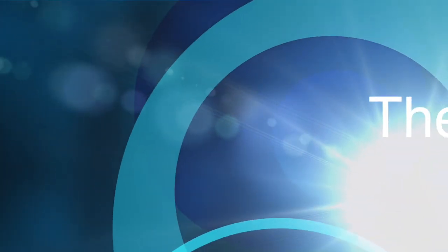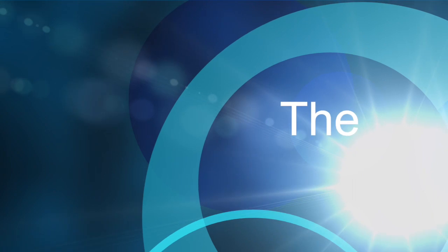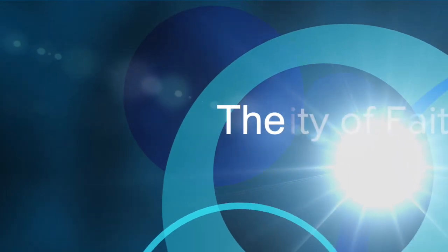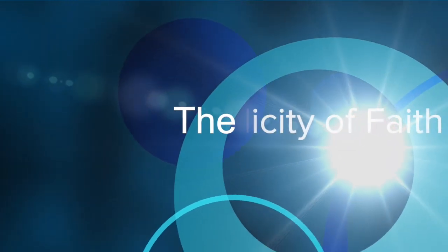The Simplicity of Faith. The simplicity of faith was once illustrated to me in another and very different manner.